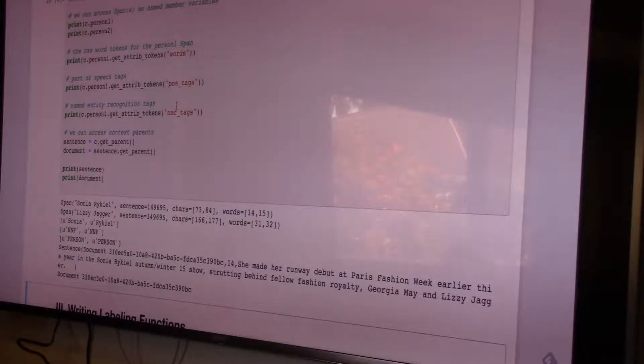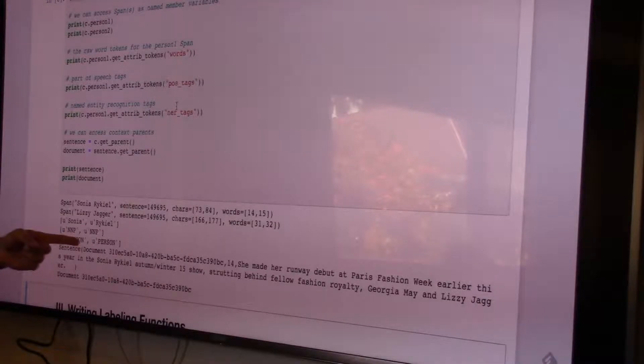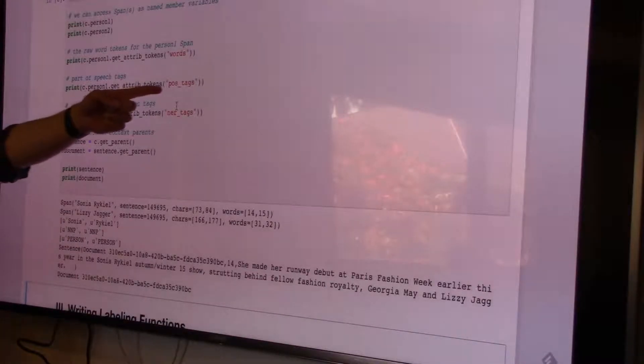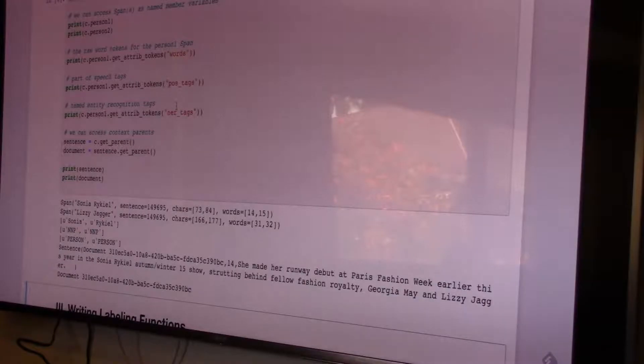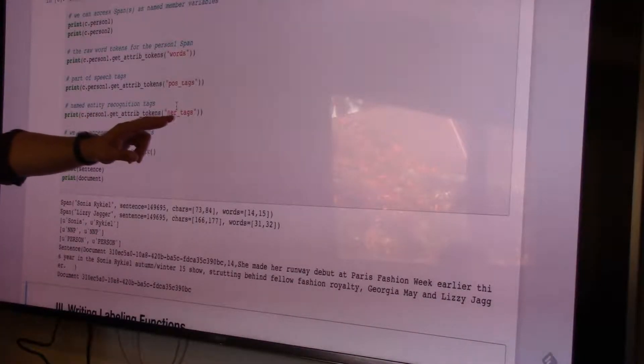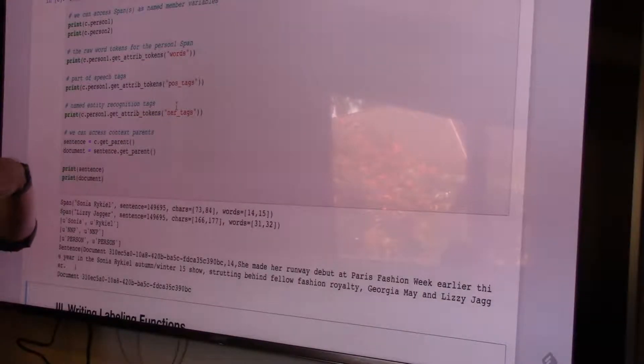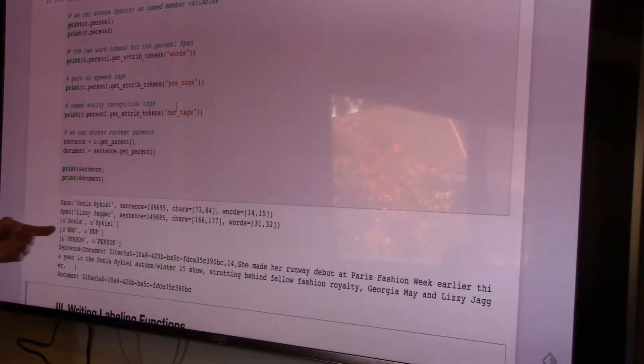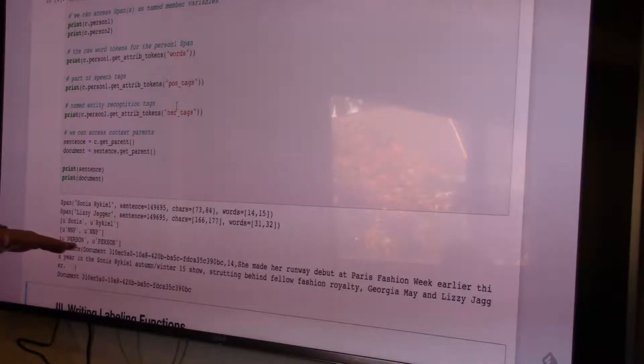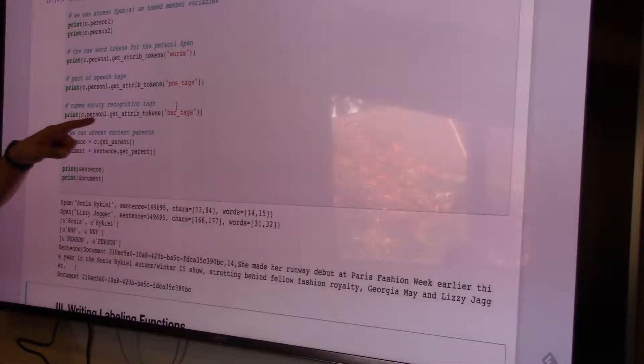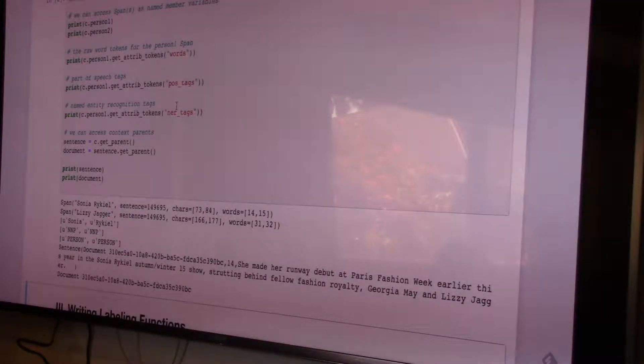We can access specific attributes of individual arguments. Using get_attrib_tokens for words returns a list of strings defining the span. We can do the same for part-of-speech tags if you want to find things like nouns. We can also extract named entity tags — our relation is defined over person names, but there are other tags like city names and businesses you could access for use in labeling functions.